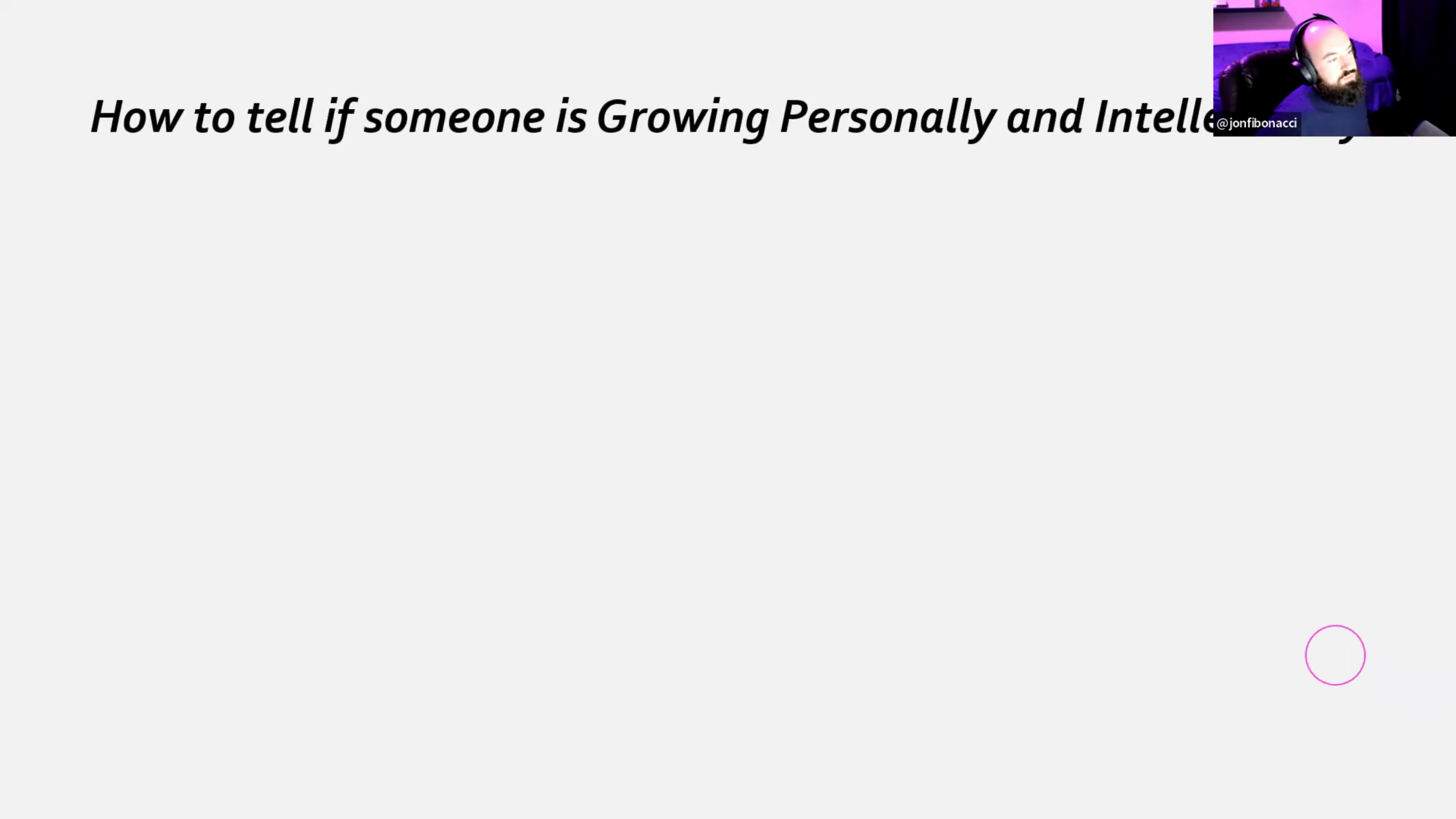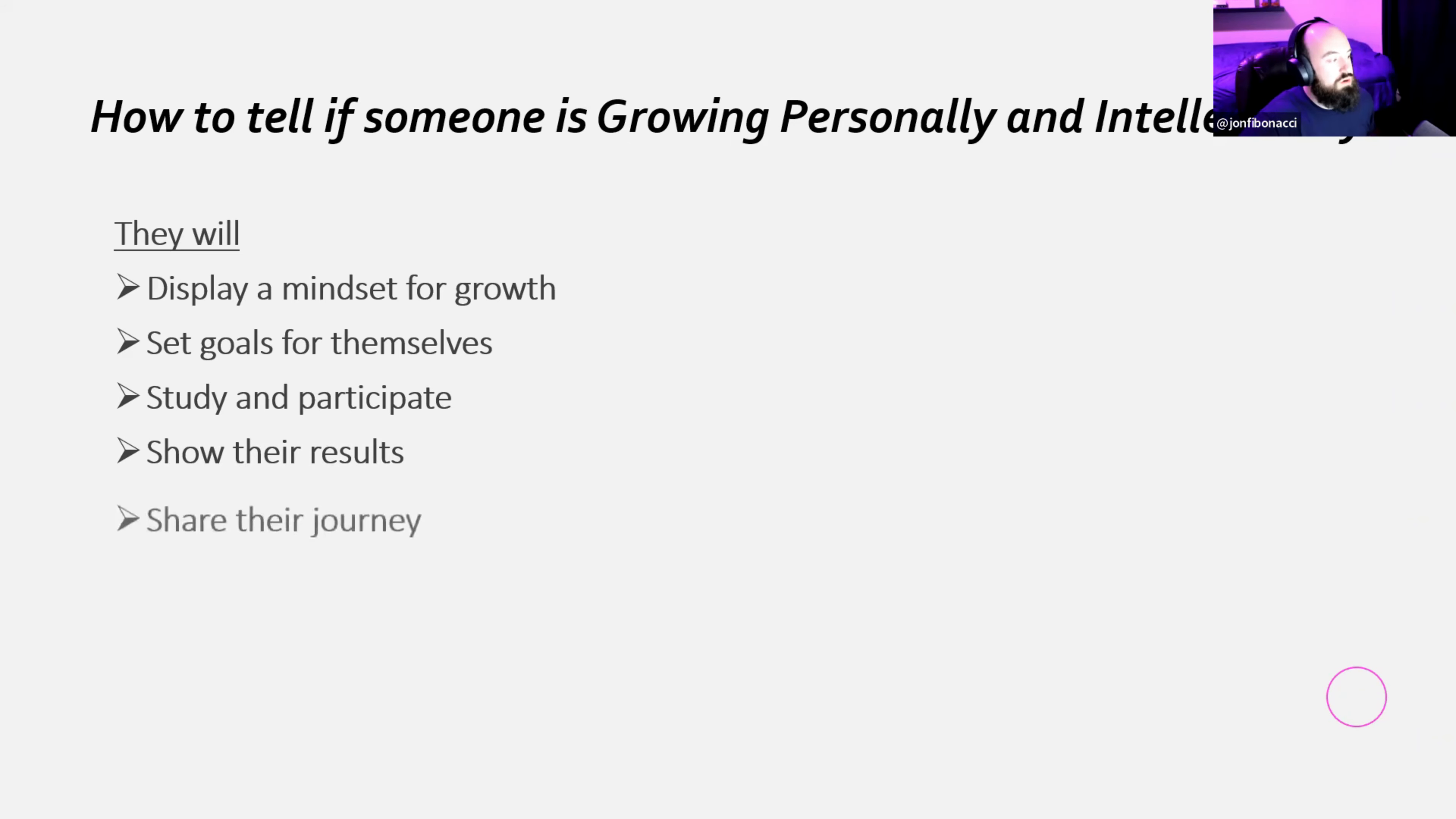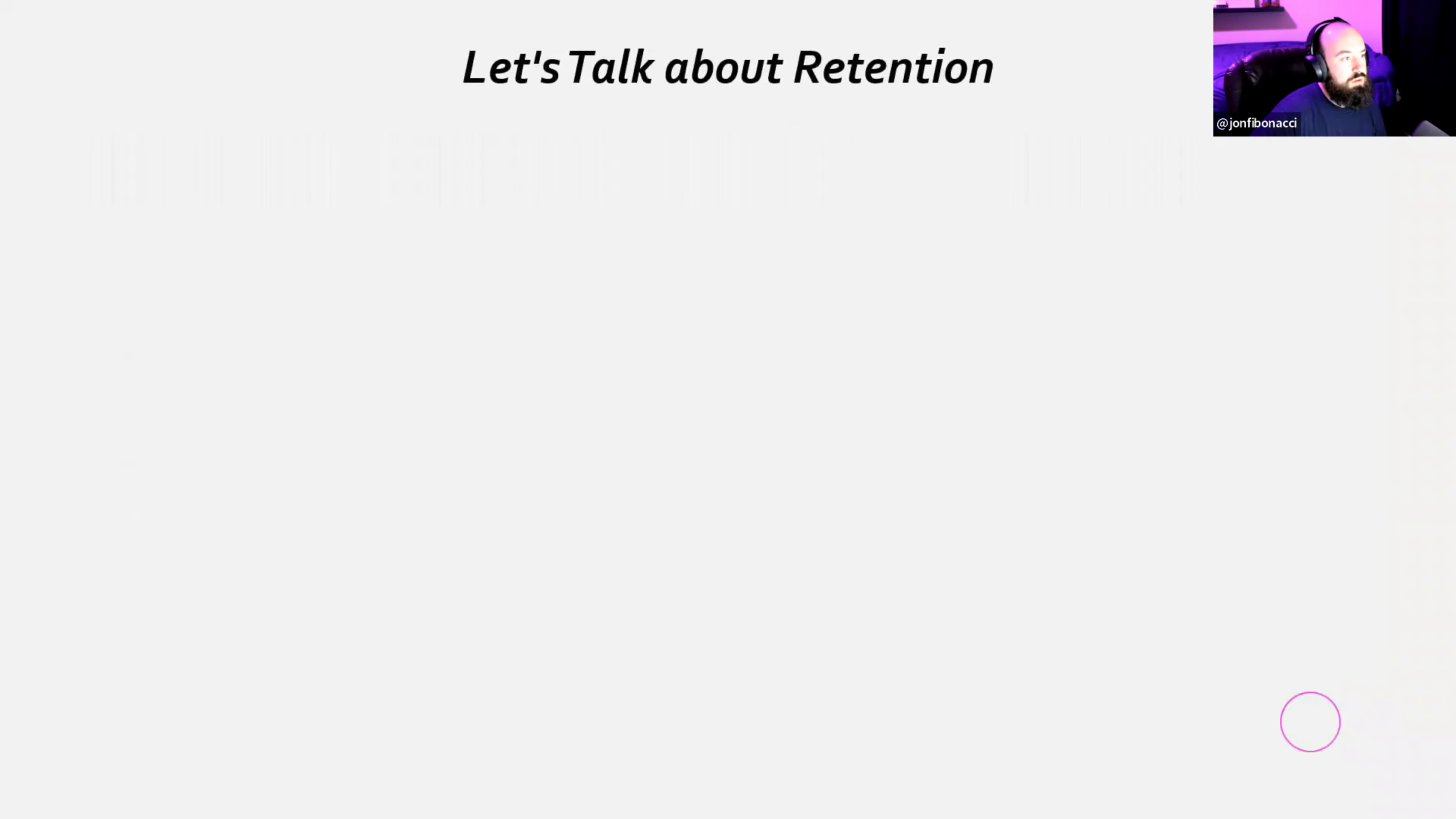How to tell if someone is growing personally and intellectually. They will display a mindset for growth. And this kind of comes back to who am I going to give my time to? I'm going to give my time to people like this. They display a mindset for growth. They're setting goals for themselves. They study and participate. They're showing you or me the results that they're getting. They're sharing their journey. This is how I know that they're growing on a personal level and an intellectual level. So, these are the people that I will help more than anyone else. If you're not willing to help yourself, I can't help you. But if you're helping yourself and you need help along the way, I'm in there. And that's kind of what I look for in someone who is asking for help or asking for extra time.